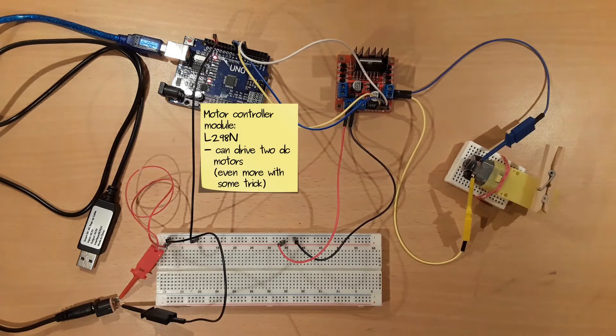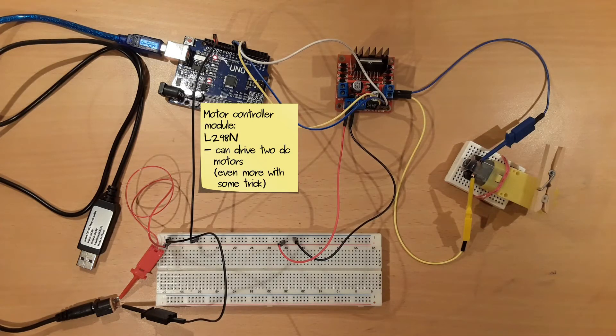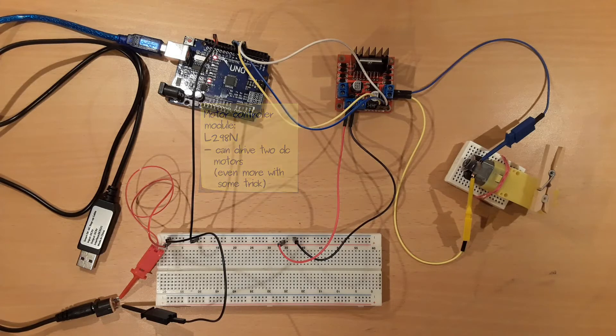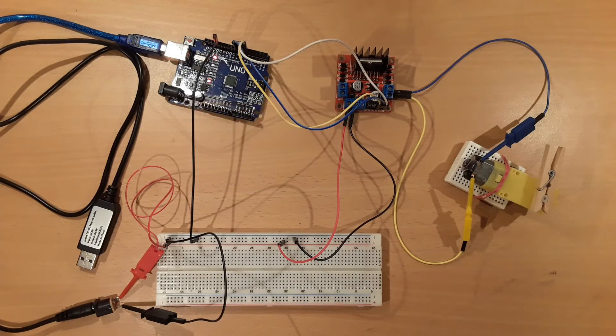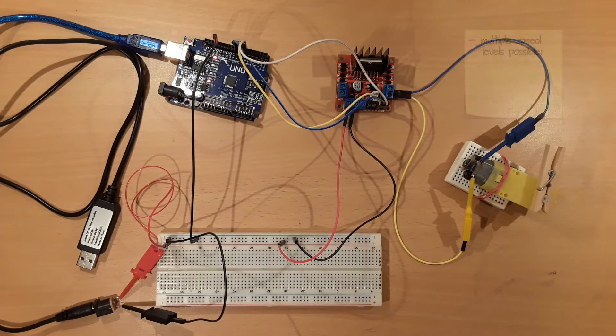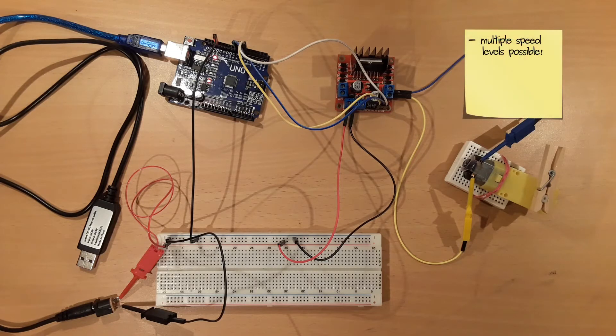The L298N module allows us to control two or even more DC motors at the same time. We can drive the connected motors in two different directions and with different speed levels.